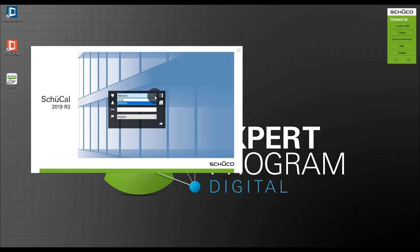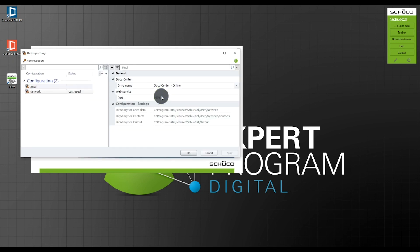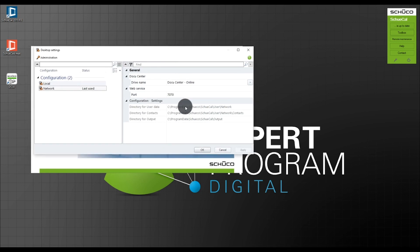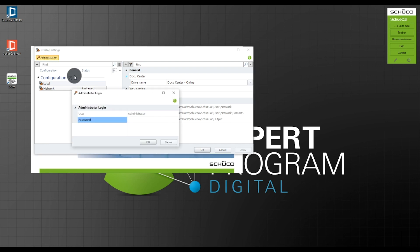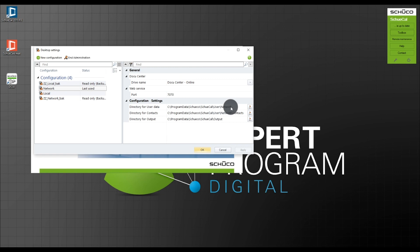In this case I first need to check the size of my project folder. I make sure that my active configuration is shown on the left and click on the three dots to the right. Here you can see the path to the directory for the user data. To access this I click on Administration. I have no password so I click OK. Now I can easily click on the path.